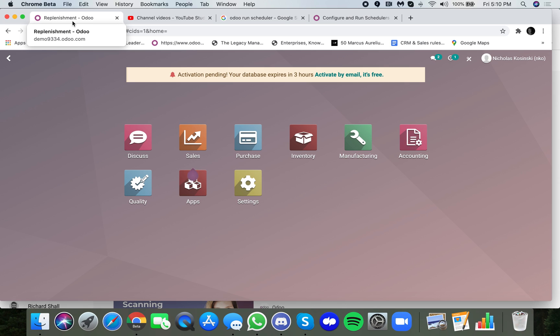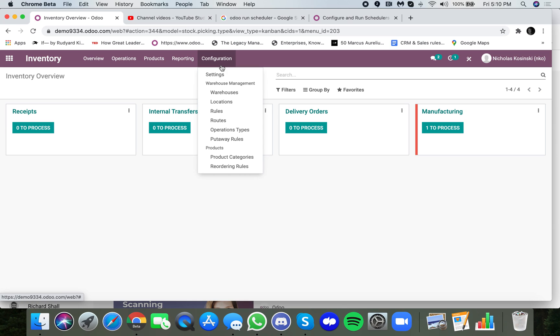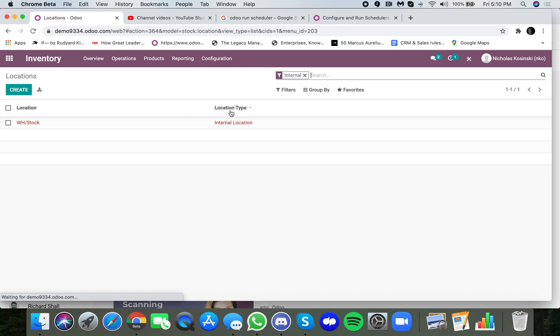The purpose of this video is to show you how locations work in Odoo's version 14. So let's go to the inventory tab here and under configuration, locations, we will see there's one location in this environment and it's called warehouse stock.